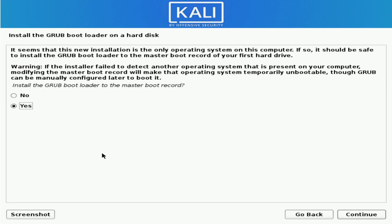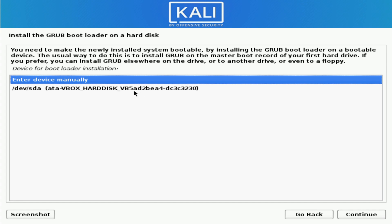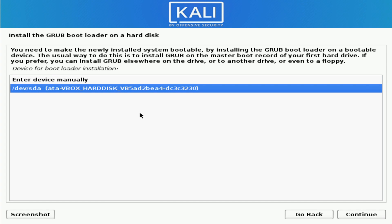Once you've made it this far, the Kali installer will ask you about installing the Grub bootloader. Since this is a clean install of Kali Linux, we will need the Grub bootloader on the master boot record. If you have a different operating system alongside Kali, be aware that if the installer failed to detect it, modifying the master boot record might cause that OS to temporarily be unbootable because Grub will overwrite it, and you'd need to manually edit Grub to get it to boot again. Since this is a fresh disk install, we're going to hit Yes, then select which hard disk to install the Grub bootloader on and hit Continue.